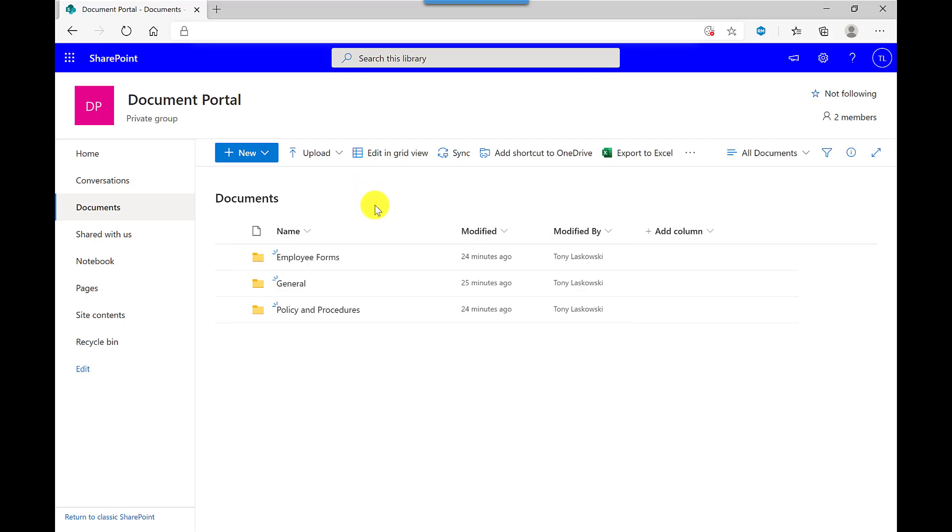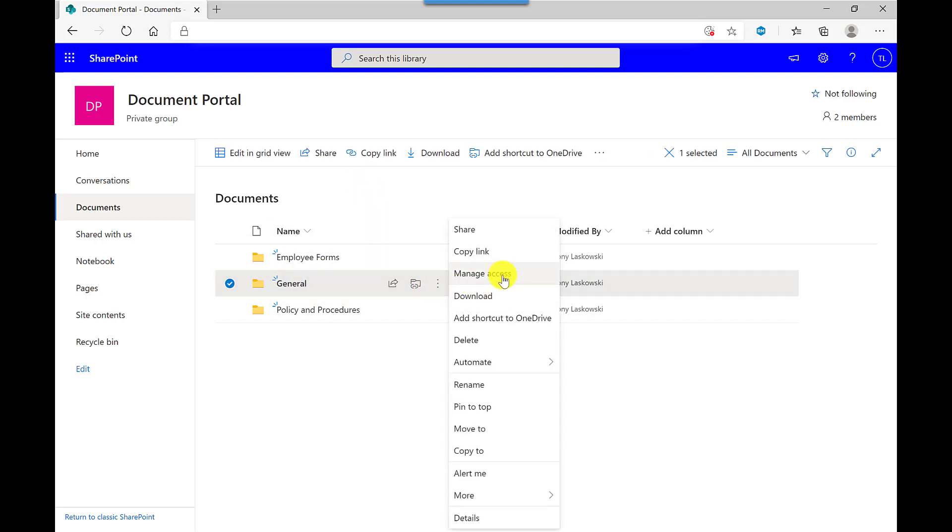So employment forms and policy and procedures are the other two channels that I've got within this team. For this example, I'm going to manage the access for the general channel. So I'll hover, click here, and then Manage Access.